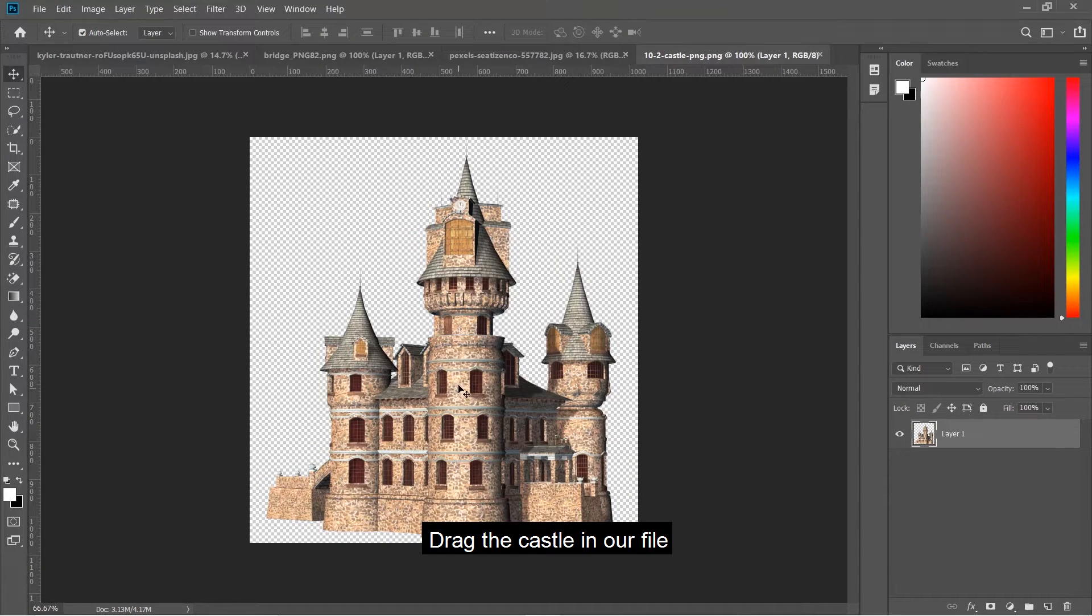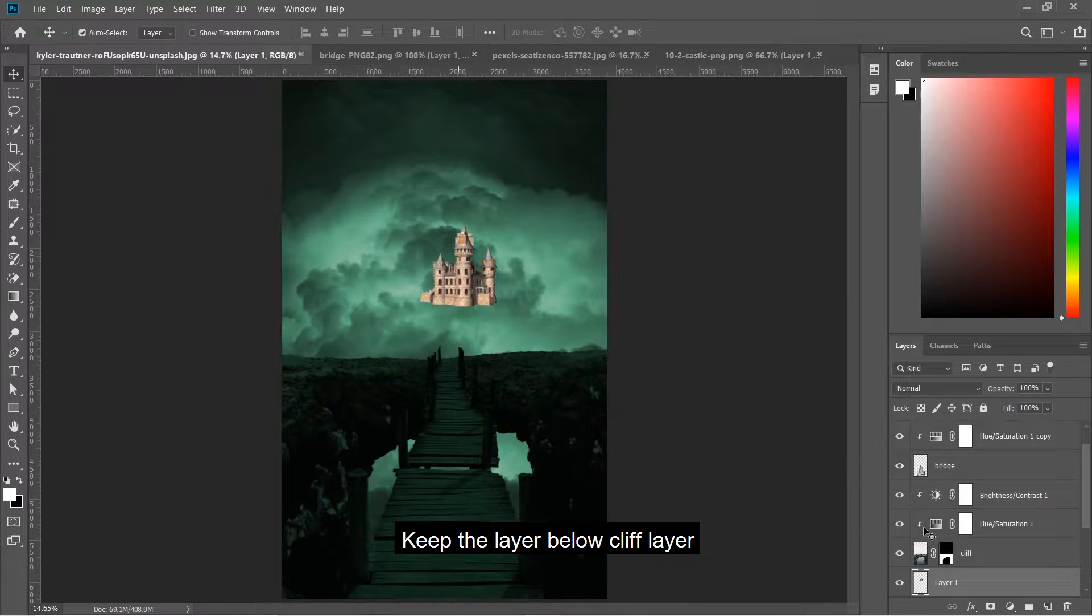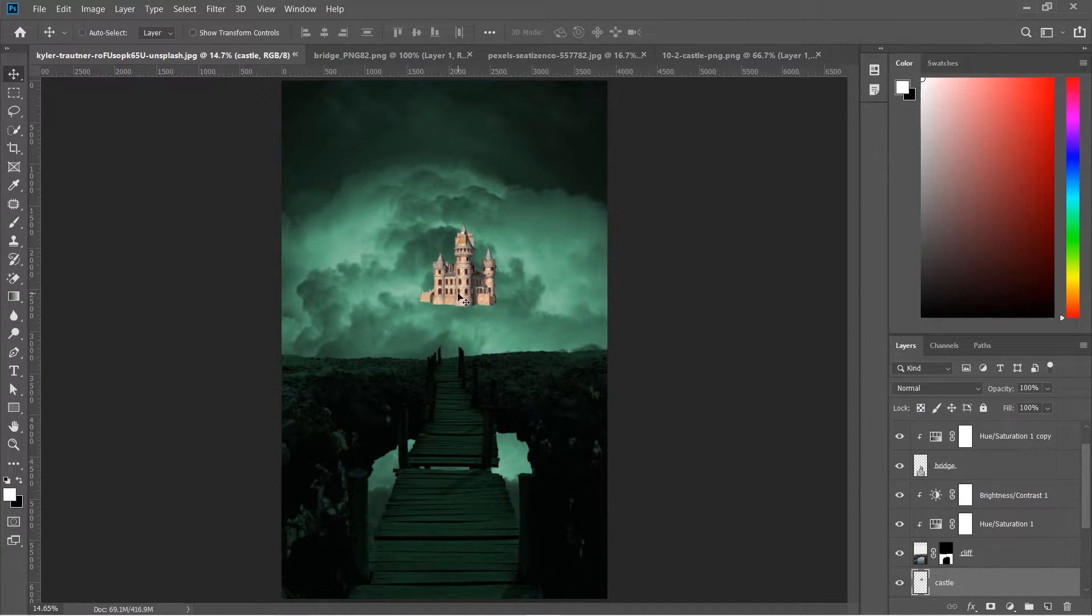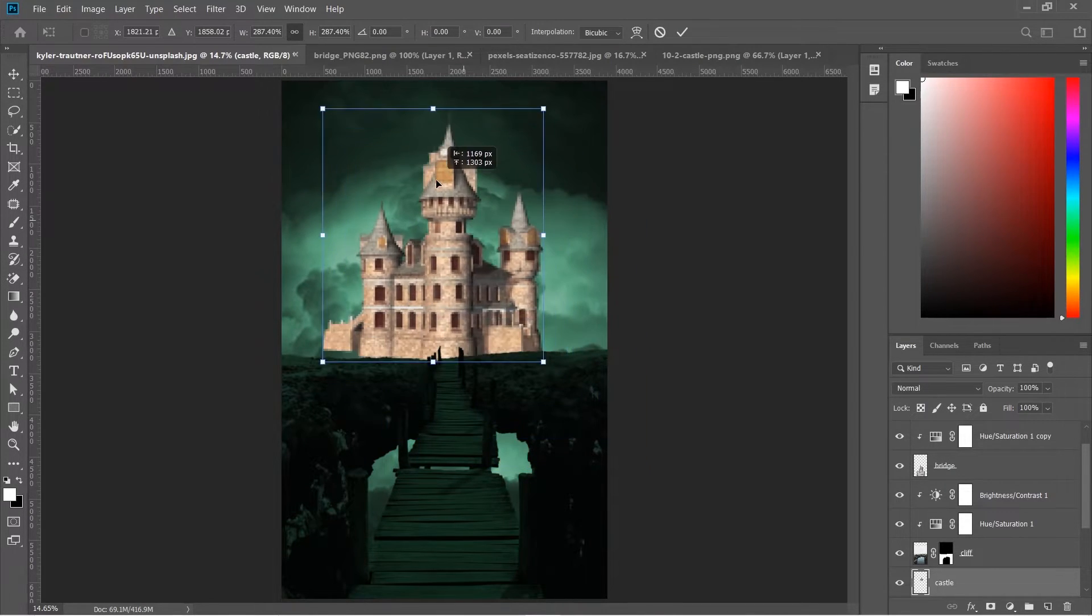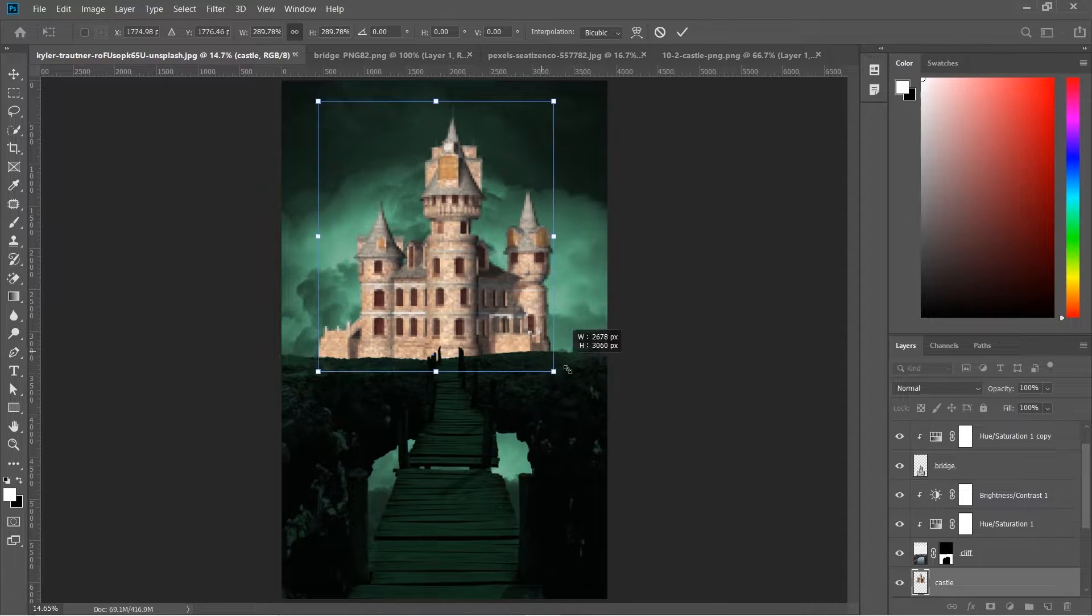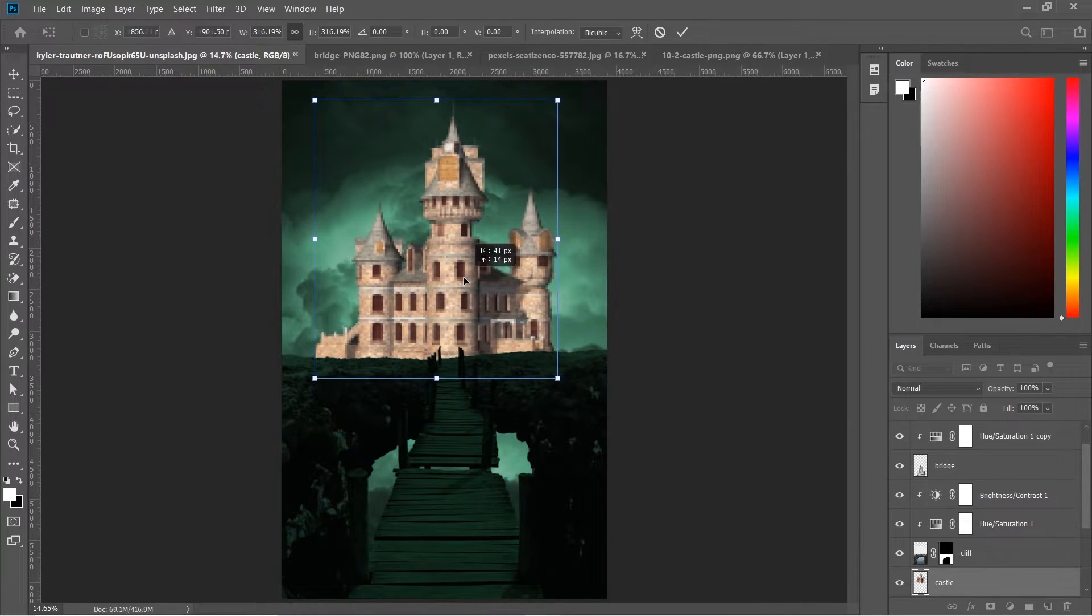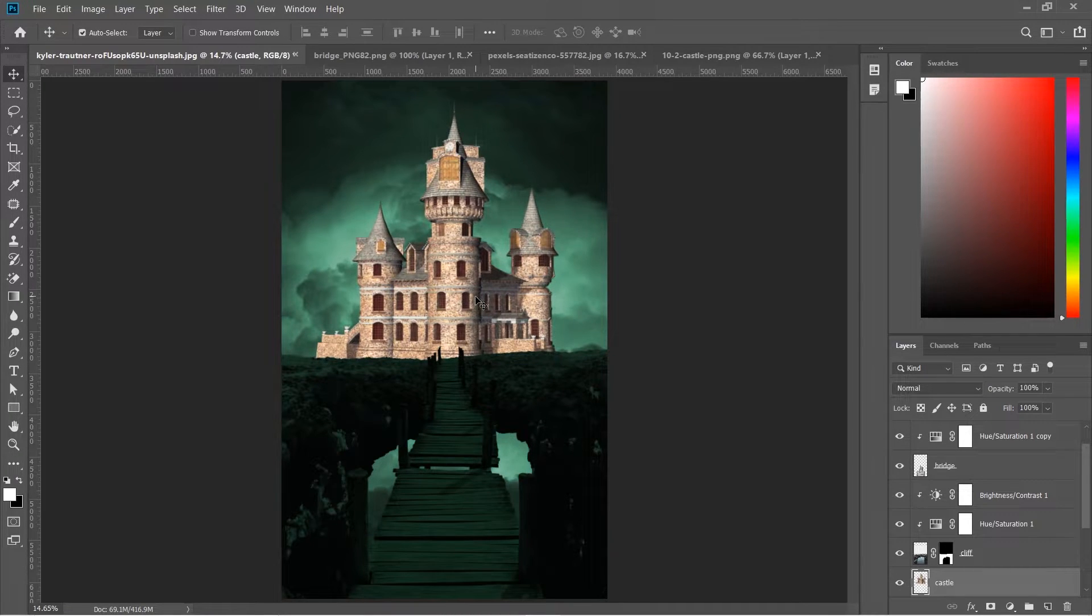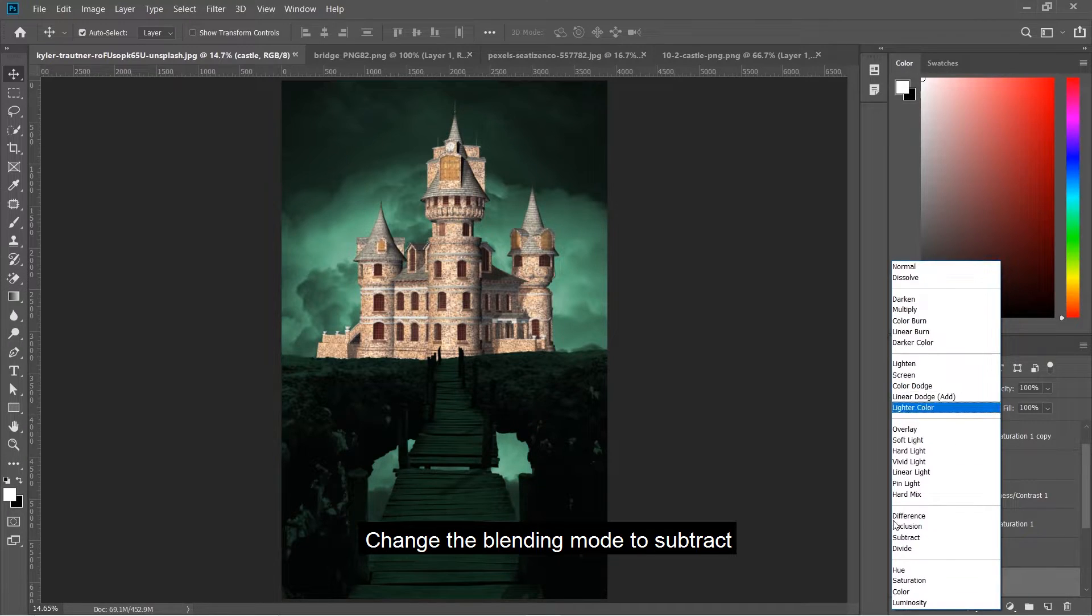Drag the castle into our file and keep the layer below the cliff layer. Resize it and change the blending mode to subtract.